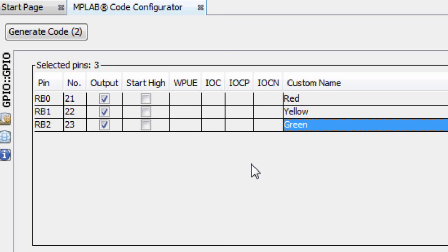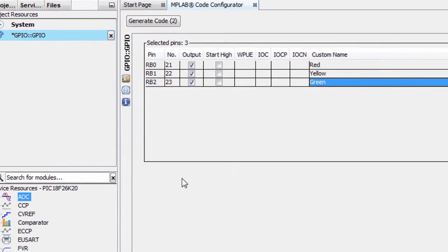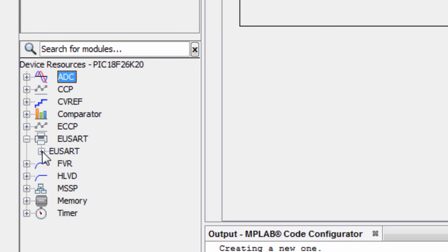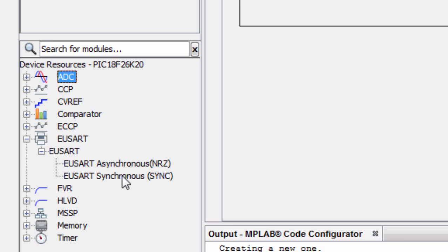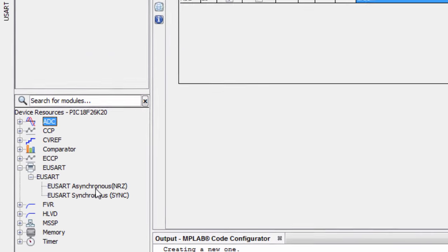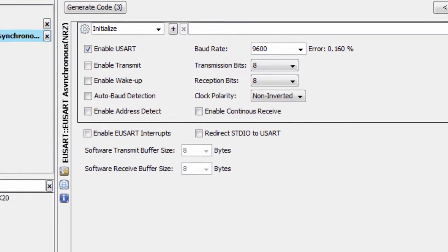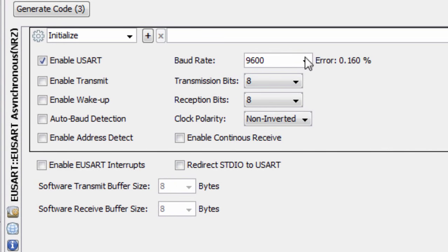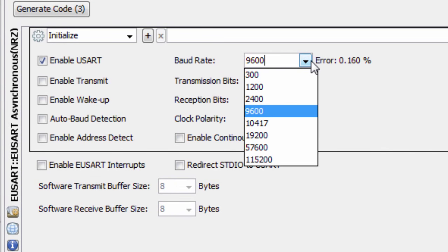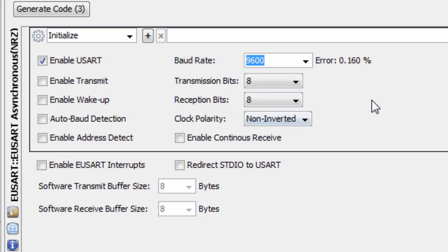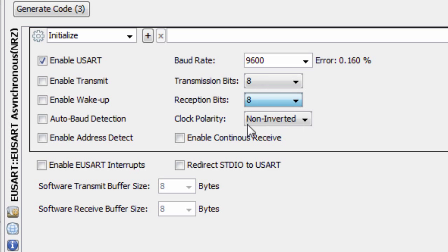The last thing is to configure our UART module. We're gonna use the UART asynchronous mode. Our baud rate, we're gonna leave it at 9600. Transmission bits, we're gonna leave it at 8. Reception bits, we're gonna leave it at 8 as well. The clock polarity is gonna remain non-inverted.